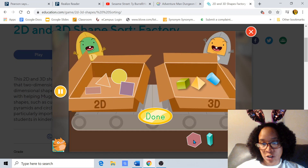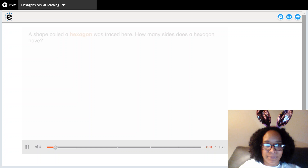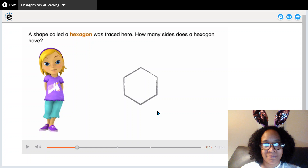So we're going to be working on the shape hexagons. But before we get into our workbook, I'm going to play our robot video. Listening skills on. Mouths are closed. Eyes are open. Ears are listening. A shape called a hexagon was traced here. How many sides does a hexagon have? A hexagon has one, two, three, four, five, six sides — a hexagon has six sides.